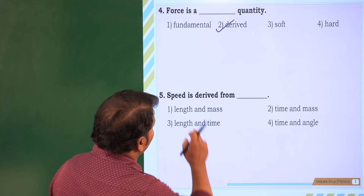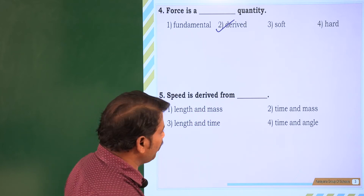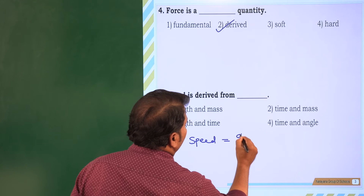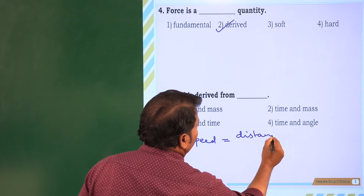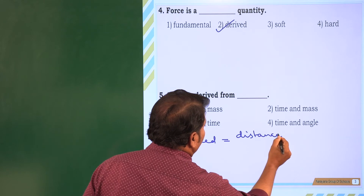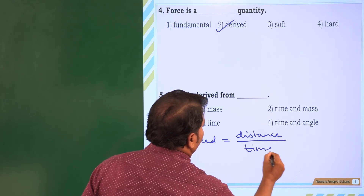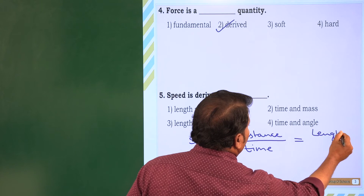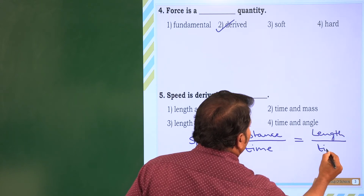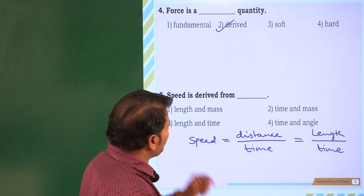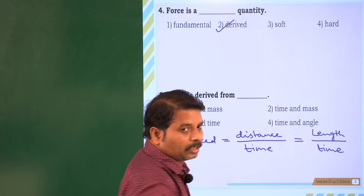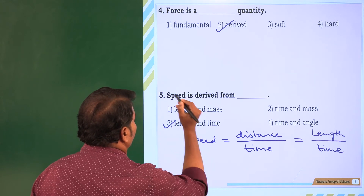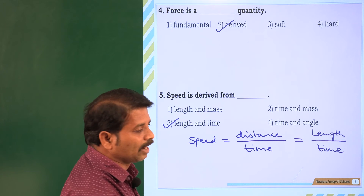Next, question 5: speed is derived from what? Speed is nothing but distance by time, where distance is length. So speed is derived from length and time. Option 3 is the correct answer — speed is derived from length and time.